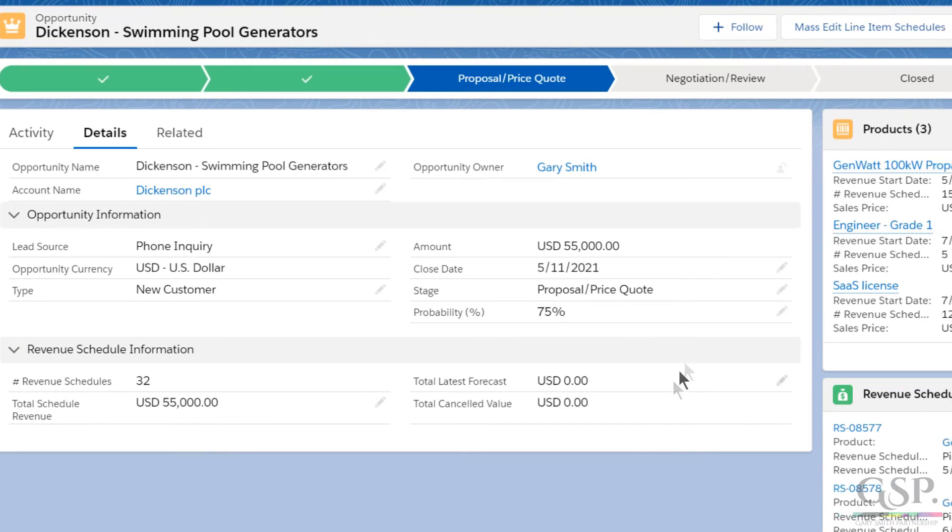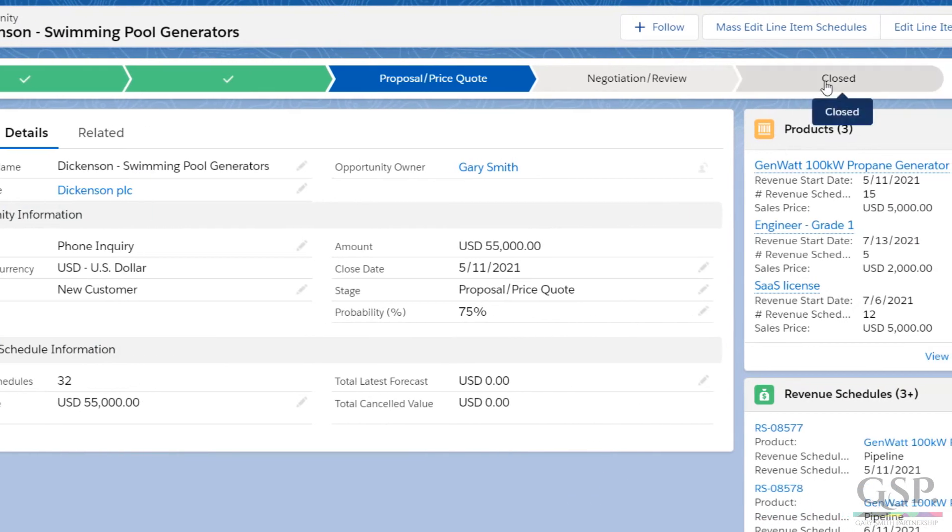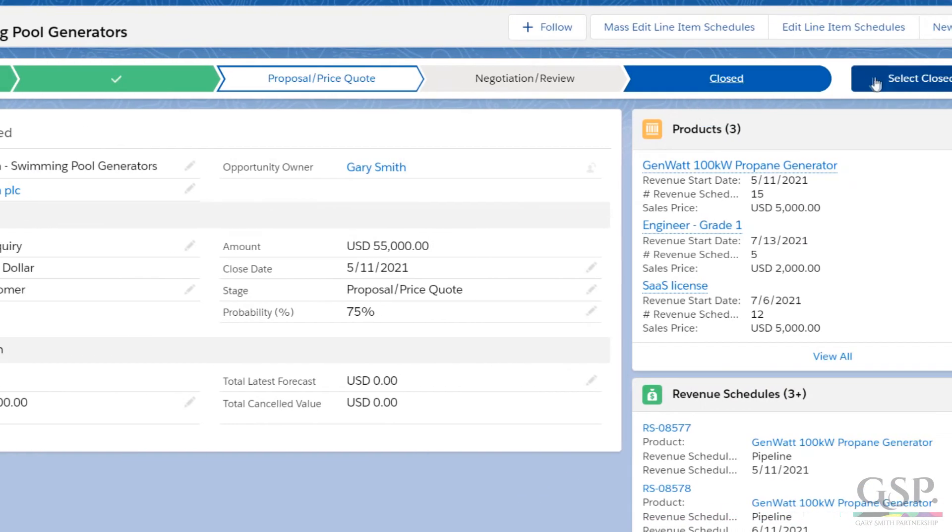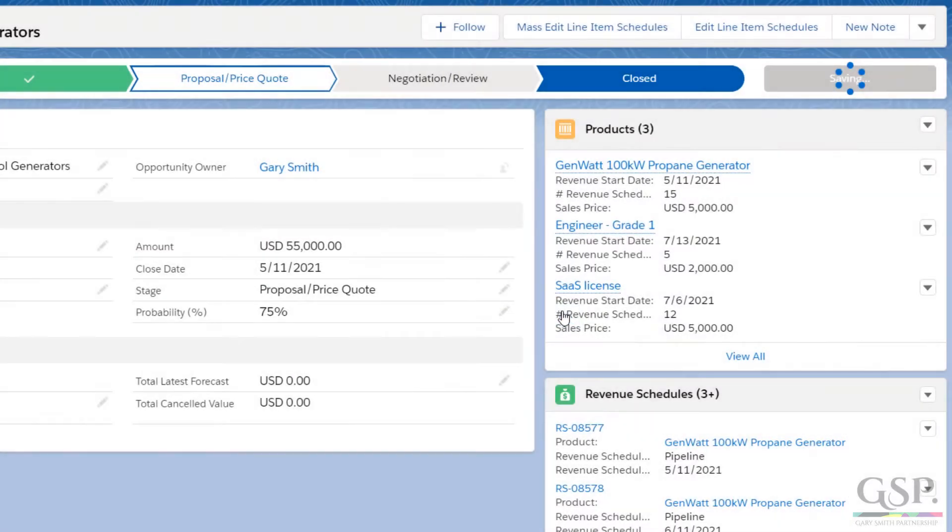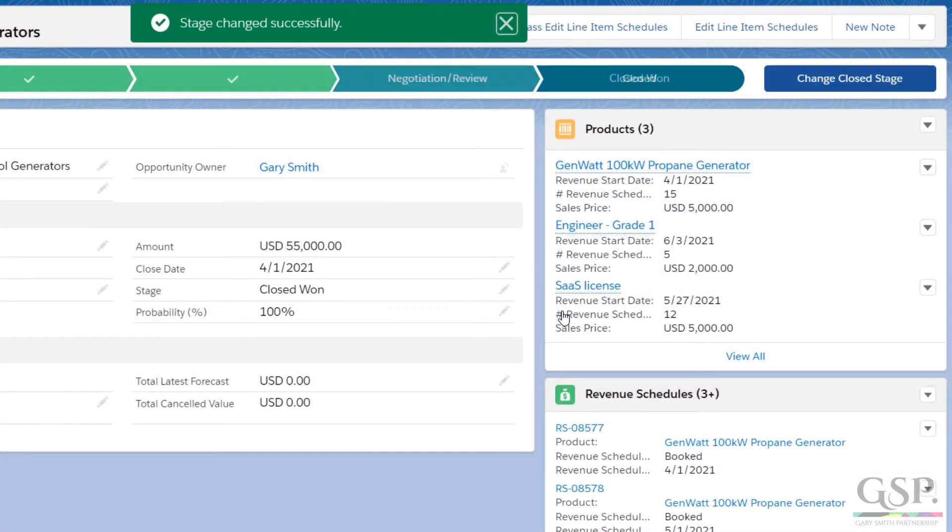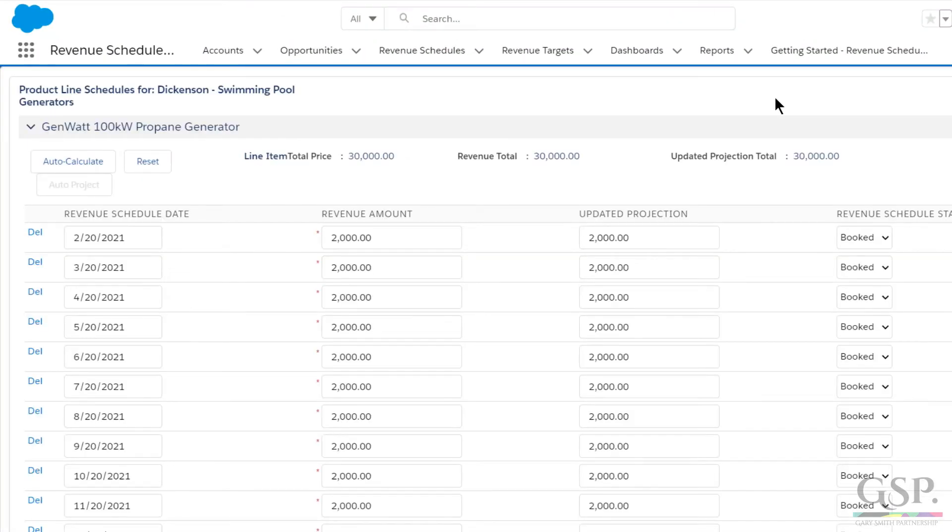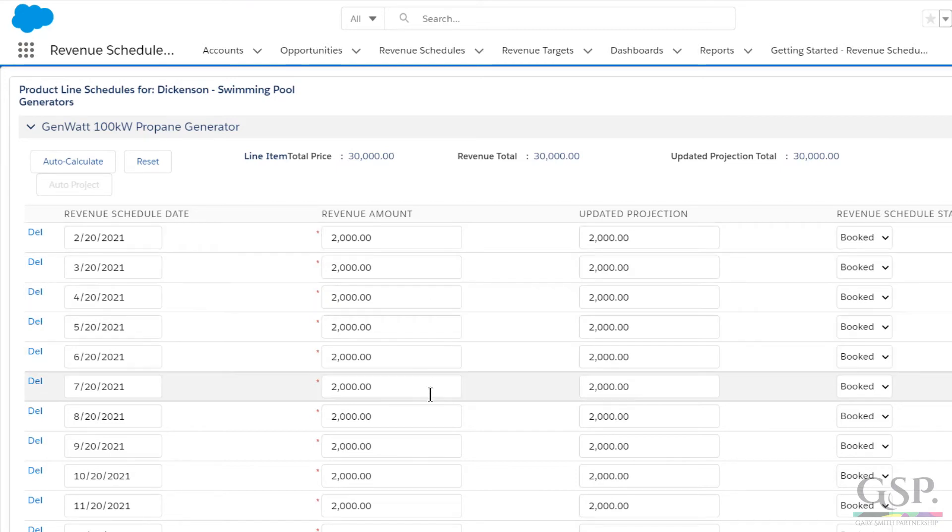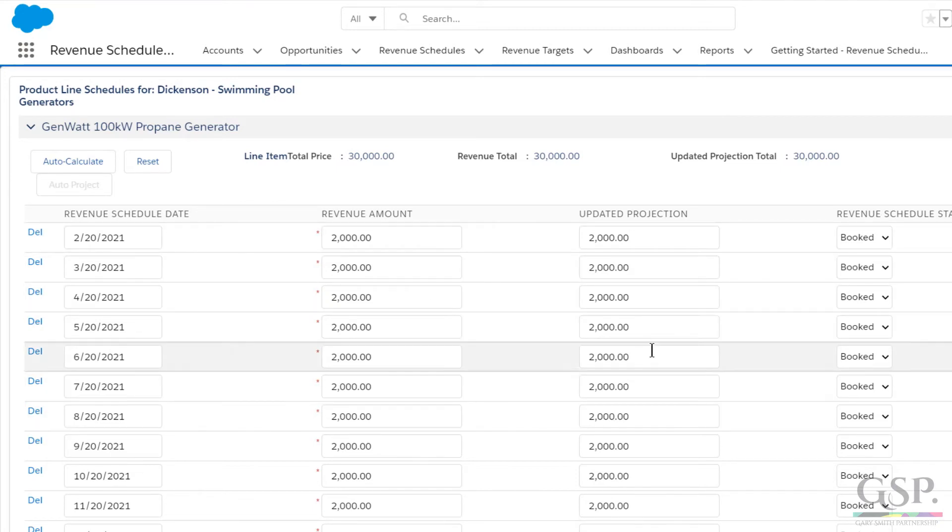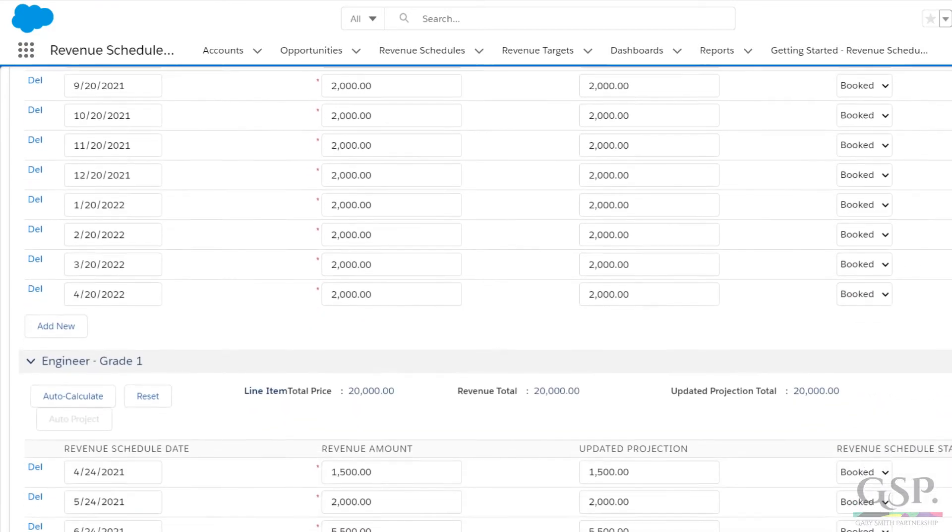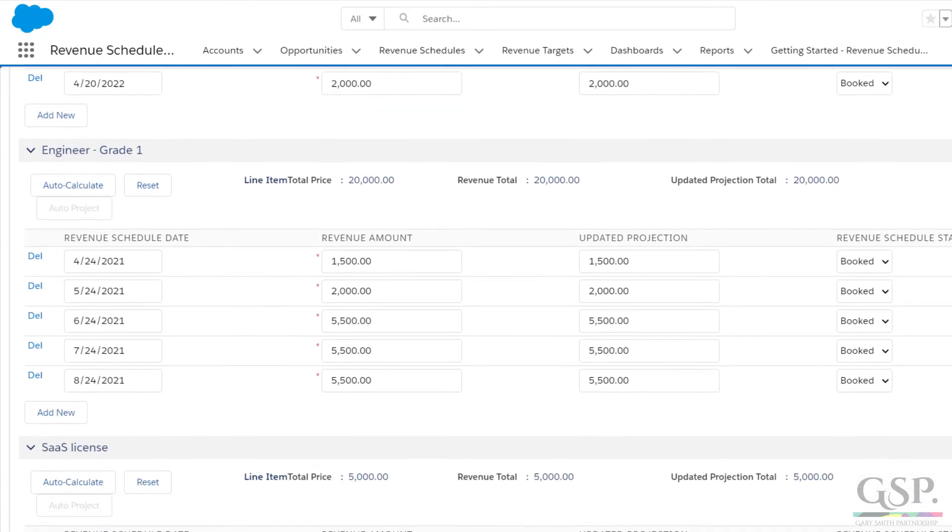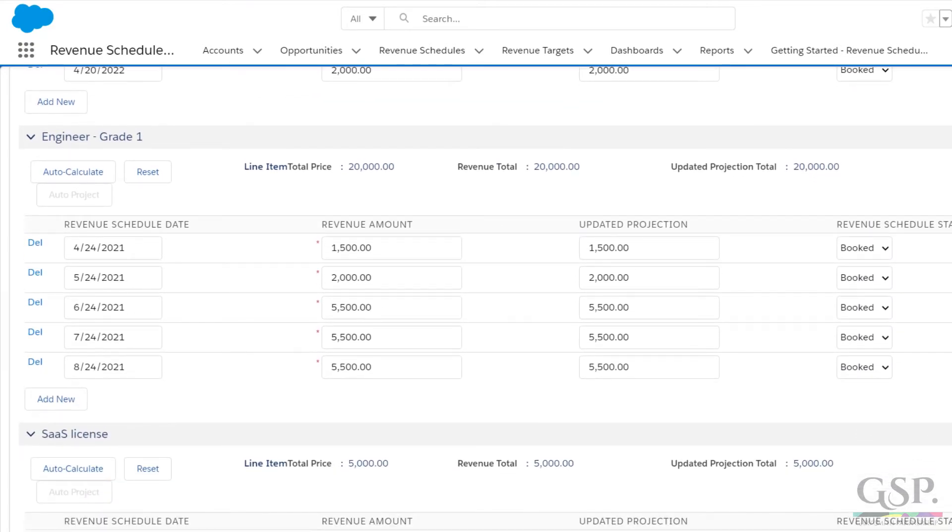Before we look at the dashboard, I want to show you one other thing. Let's set this opportunity to won and reopen our mass edit page. You can see that the revenue amounts have copied over into this updated projection column. So the revenue amount represents the revenue we thought we'd get when the deal was won. But afterwards, we can change the updated projection field based on what actually happens.